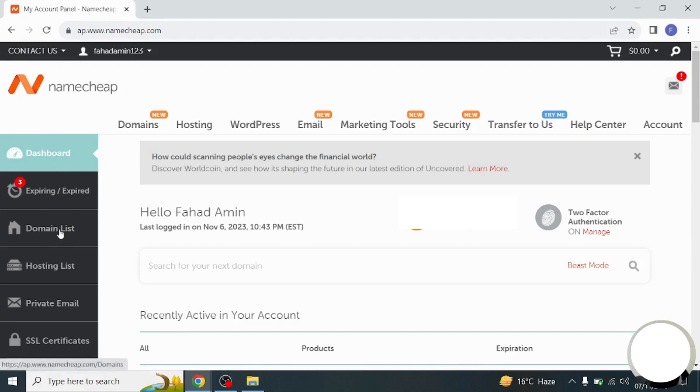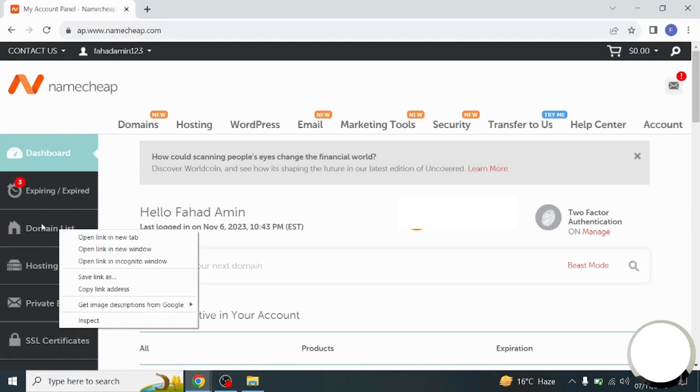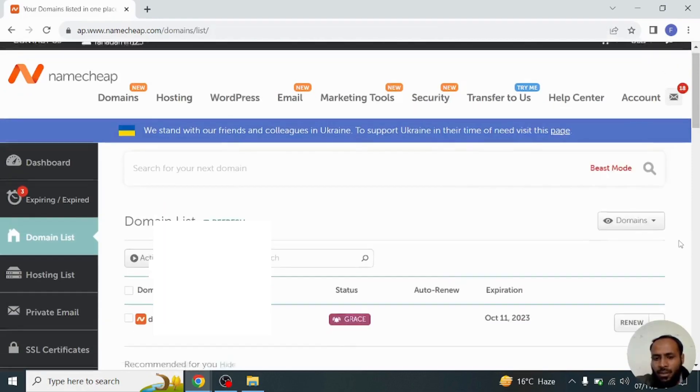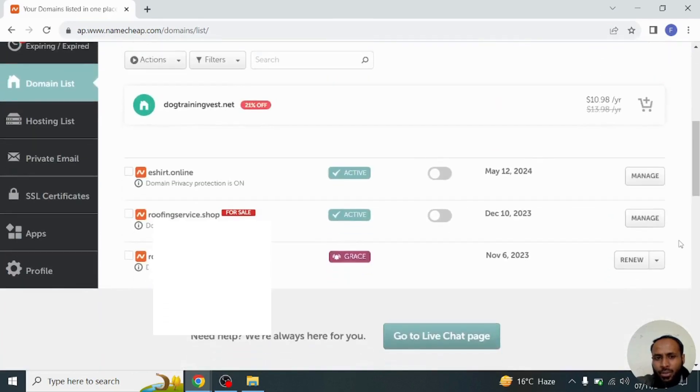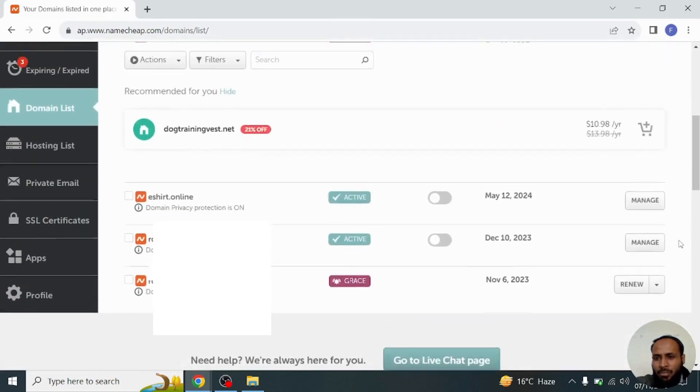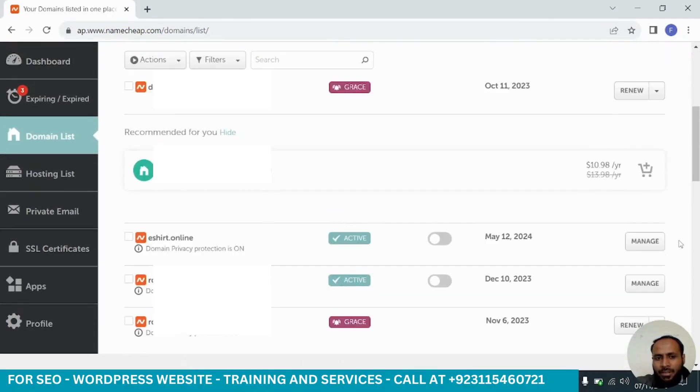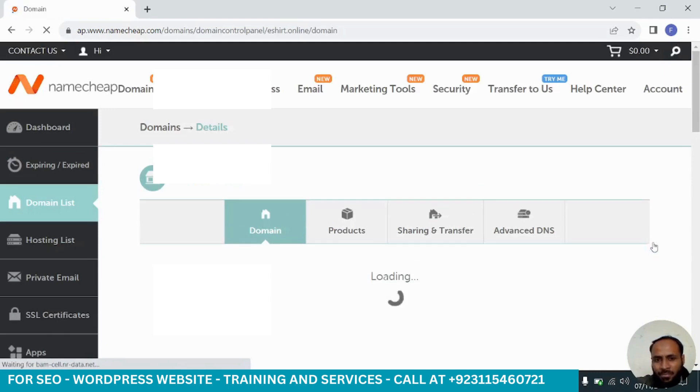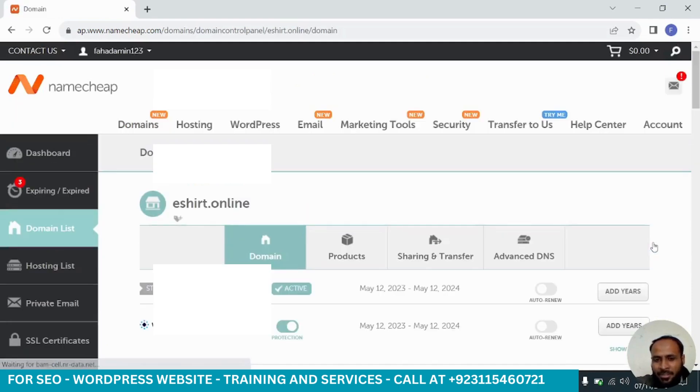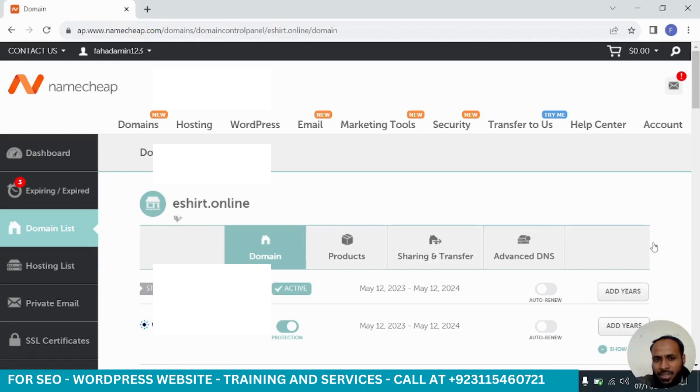From dashboard, we will go to the domain list. From here you will have all your domains, so we will select this domain and go to the manage button. From manage, you will see the details of the domain.